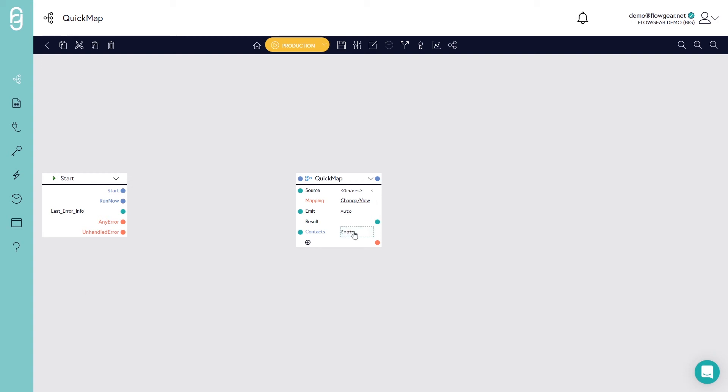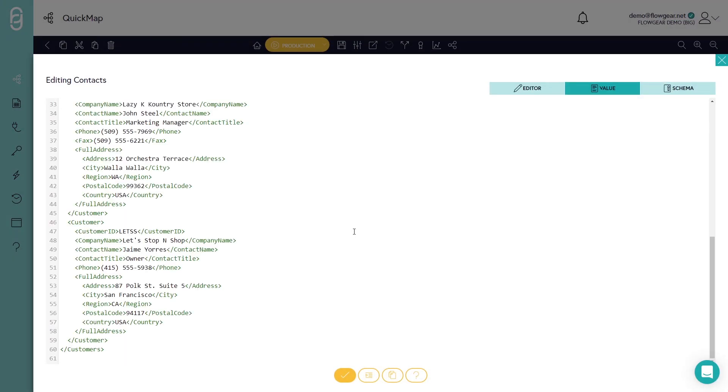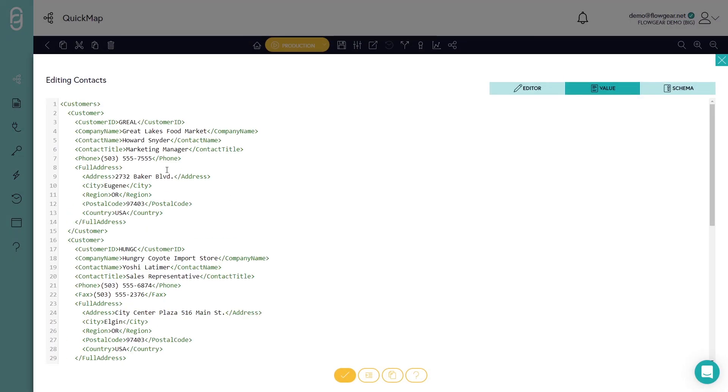So I'll drill into the contacts property. And I'll paste in this correlation information. Notice that we have a customer ID over here and then a contact name. And what we want to do is to be able to address the order to that contact person based on their customer ID.